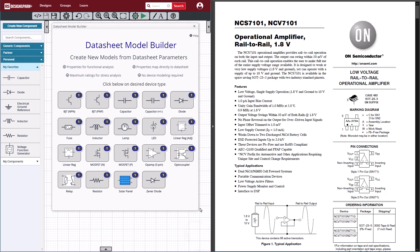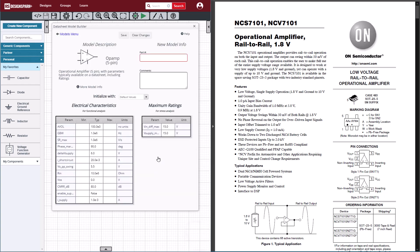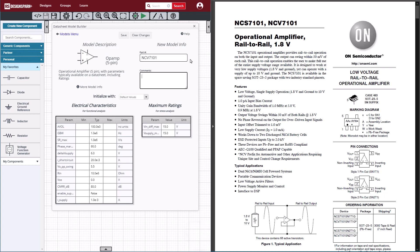To start creating our op-amp model, we will click the 5-pin op-amp. For this new model, we will start by filling out the part number. The op-amp we're trying to characterize is the NCV7101.